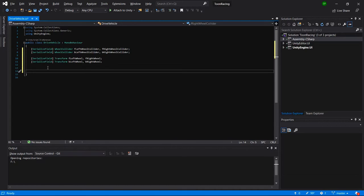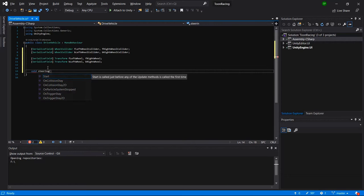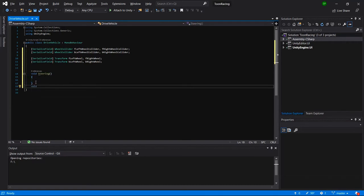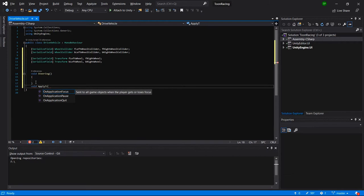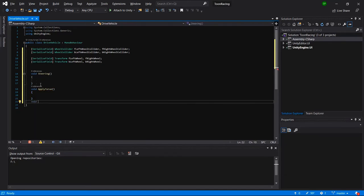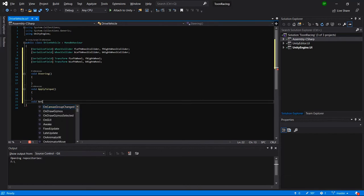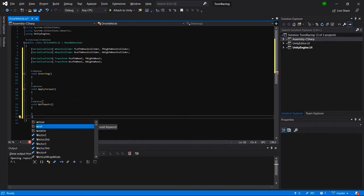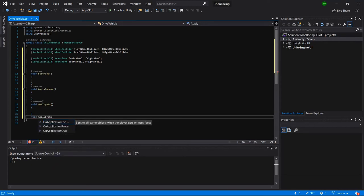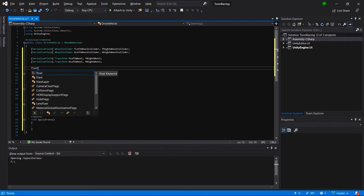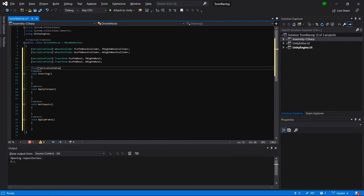Let's create some methods: a Steering method and an ApplyTorque method for applying acceleration. We also need a method to get inputs from the user, and an ApplyBrake method. Let's write some private variables: a horizontal value and a vertical value, and then we'll retrieve those horizontal and vertical inputs.